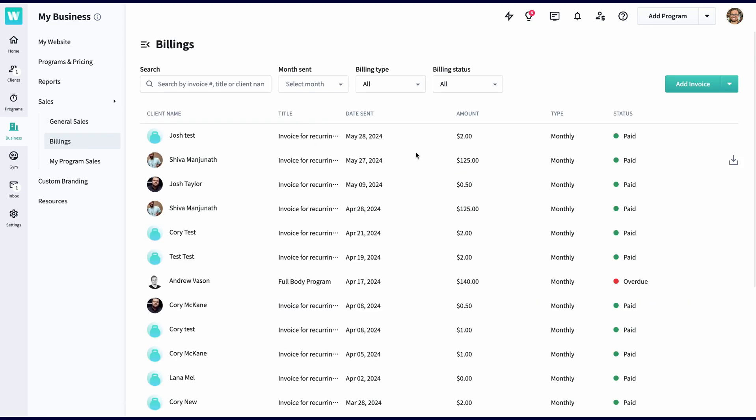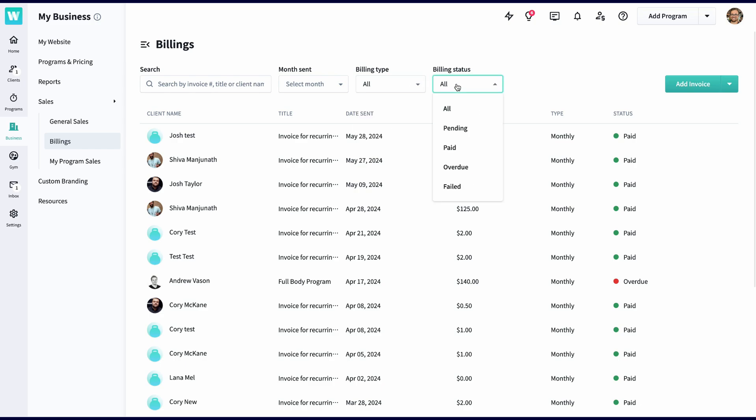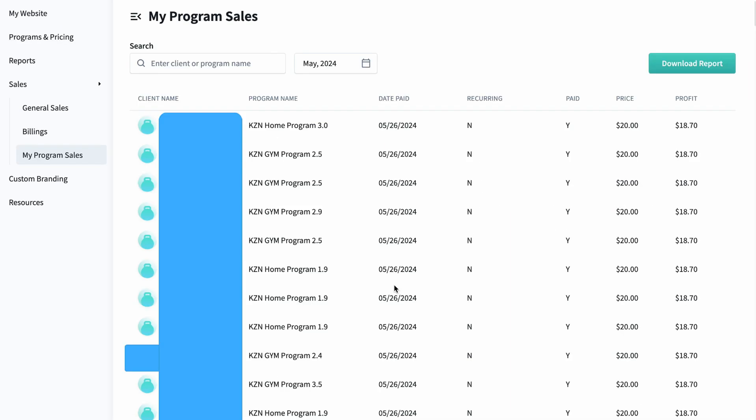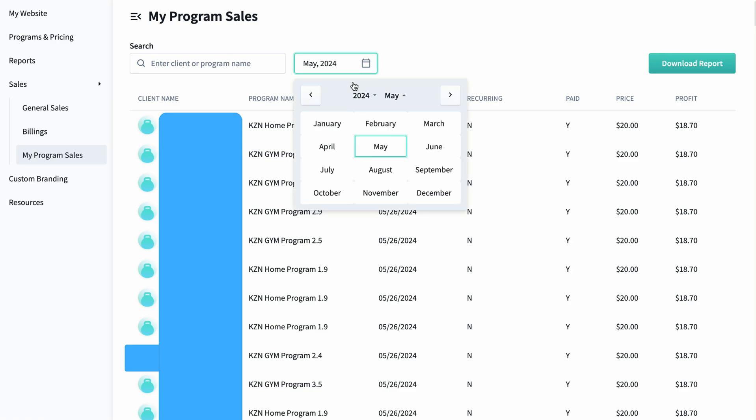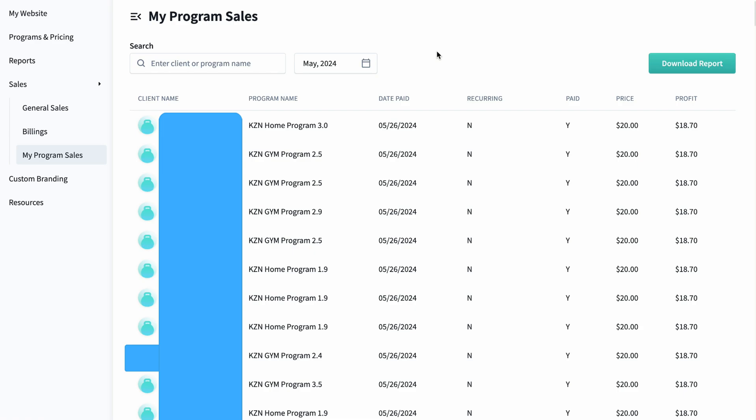The billing section will show you what clients have paid for what invoice, and you can split these up by billing type, status, and month set. Finally, the My Program Sales section will show you which clients are following your automated programs, how much you've made in sales, and whether it's a recurring invoice.